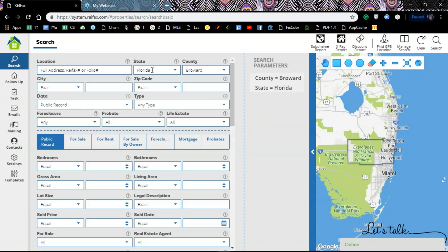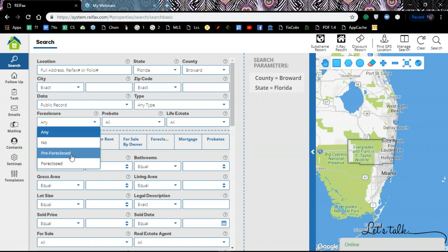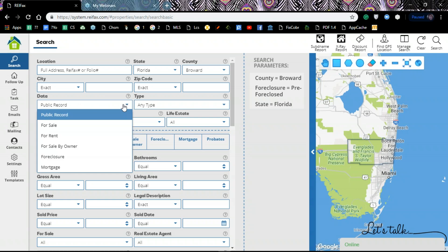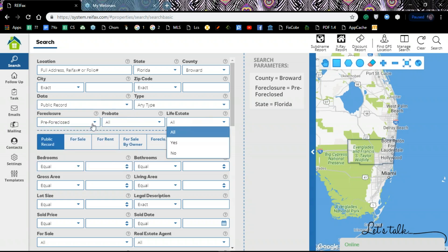I have my defaults set to Florida and Broward County. If I want to look for a specific city I can type that in, and I can look for a specific zip code as well. If you leave it at public records it will pull out everything, but you can use the rest of the filters to narrow down your search. For example, I can leave it at public records and then come down here and select pre-foreclosed.